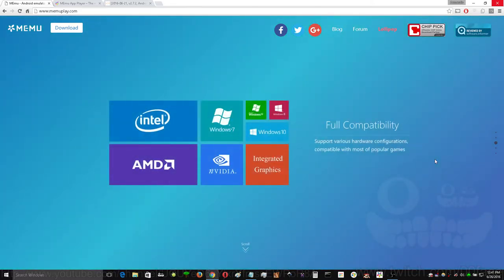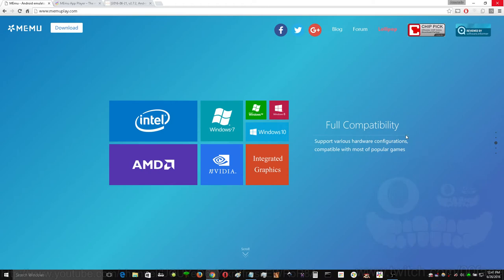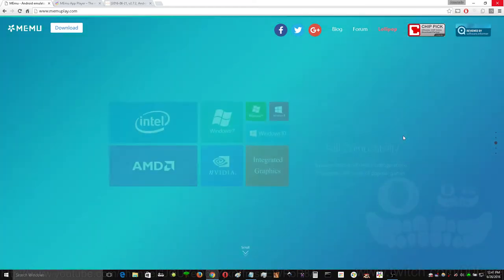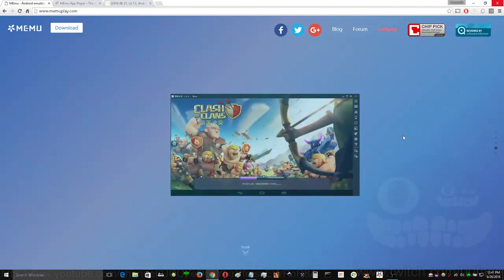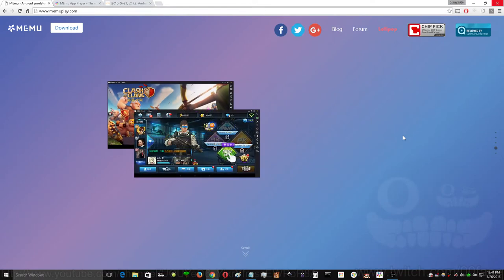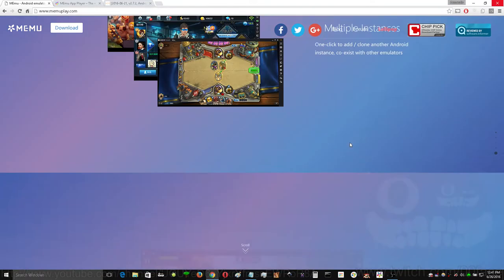It's got full compatibility with most operating systems, hardware, and games. You can run multiple instances of it if that sort of thing tickles your fancy.